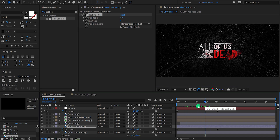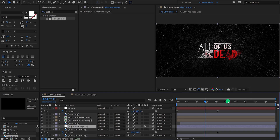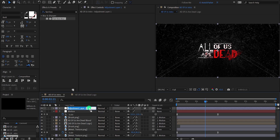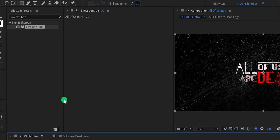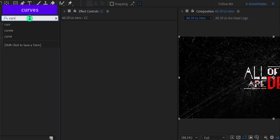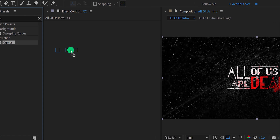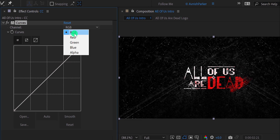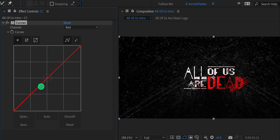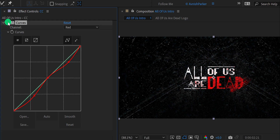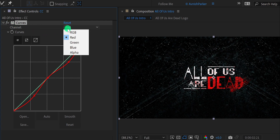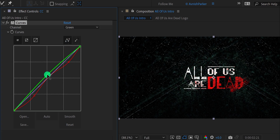Let's do some color adjustment now. Create a new adjustment layer and place it on top of all layers — let's call it 'CC'. Go to Effects and Presets and search for curves. Apply it onto the layer. First, change the channels to red and add an S curve on it. You can turn on and off this effect to see the changes. Let's change the channels to green and add another S curve to it.